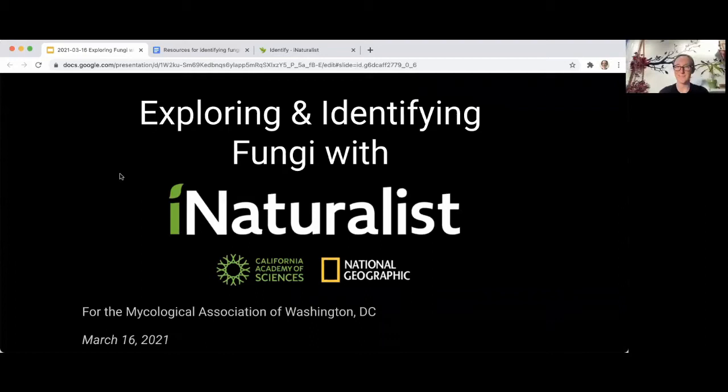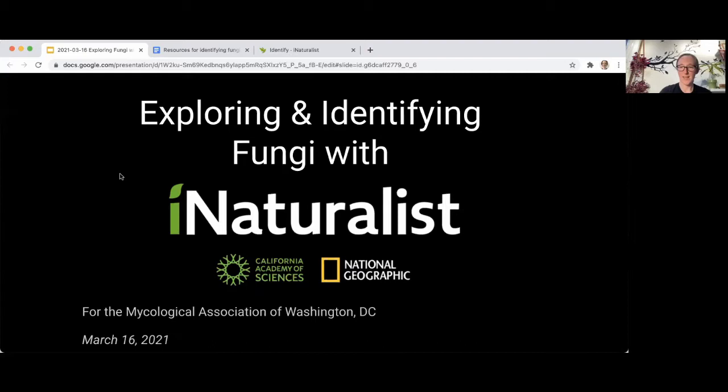When Carrie reached out to me about the upcoming City Nature Challenge, which we'll talk about a little bit tonight, I was excited to use that as an excuse to push a little bit more on getting folks up to speed on iNaturalist.